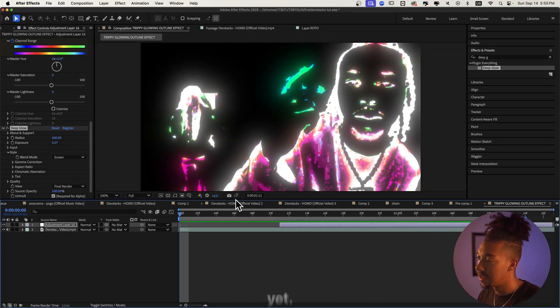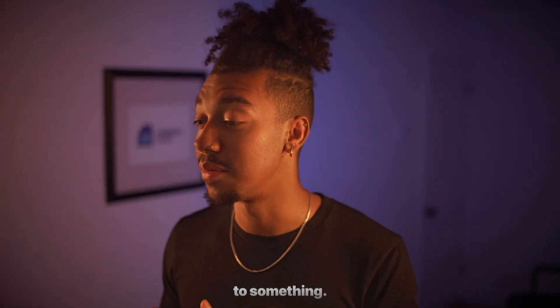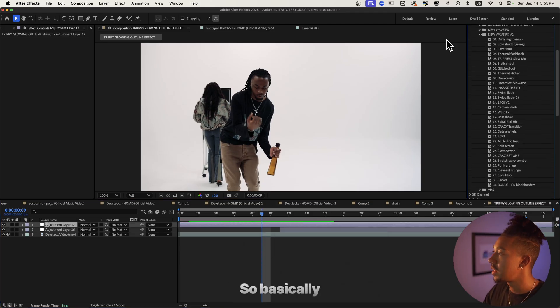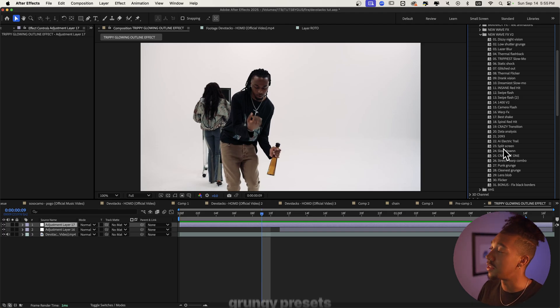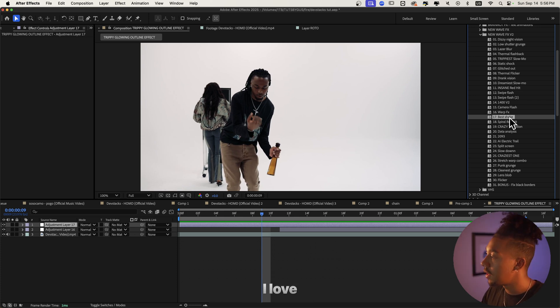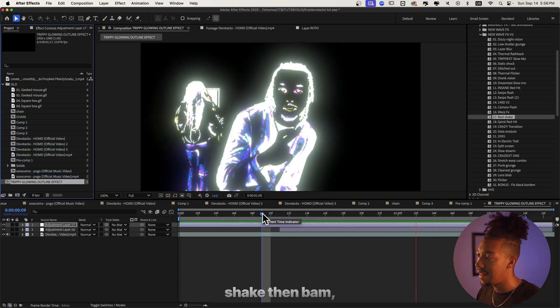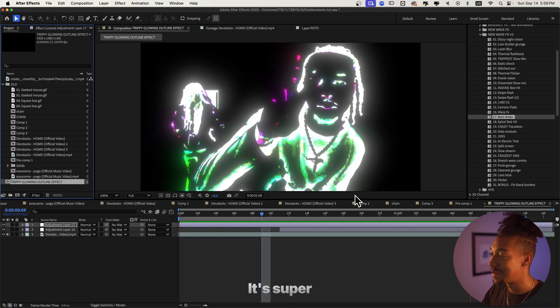That looks pretty nice, but we're not done yet. What kind of breaks the sequence is that there's no transition — it doesn't look bad, but it definitely needs some sauce. So we're gonna do a new adjustment layer and then I'm gonna go to my New Wave FX v2 preset. New Wave FX v2 is 30-plus drag and drop presets — trippy presets, grungy presets — you can get all the effects that are trending right now. I love using Best Shake, so I'll drag it on there and you get this crazy shake.